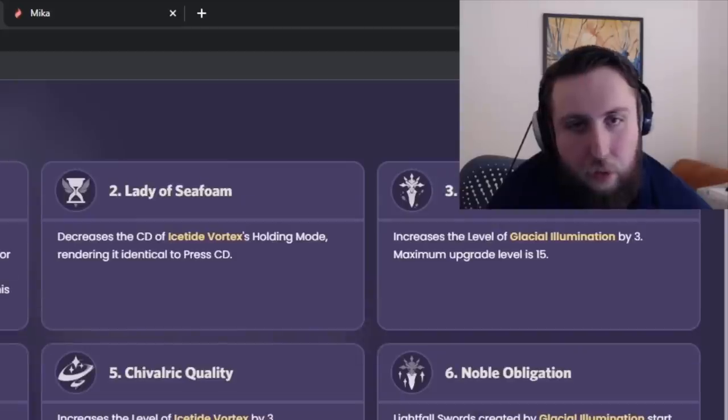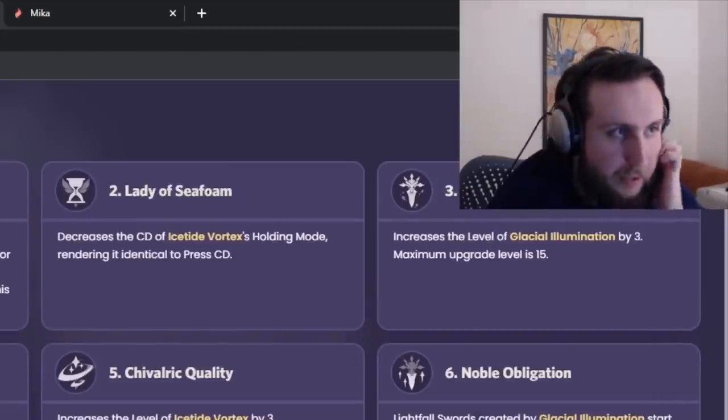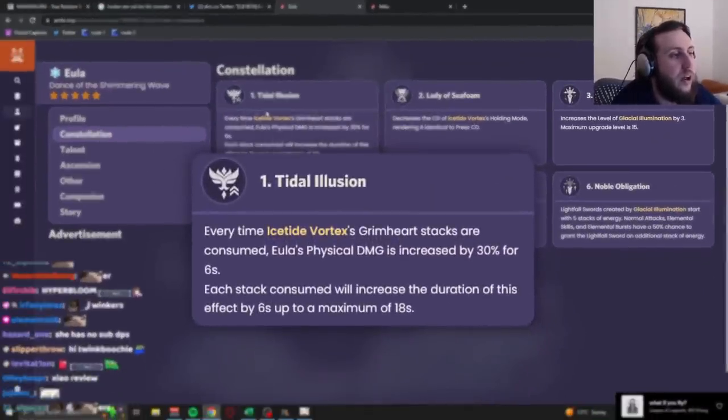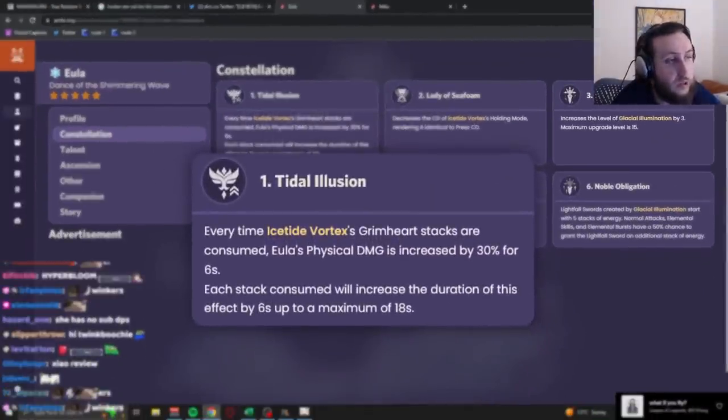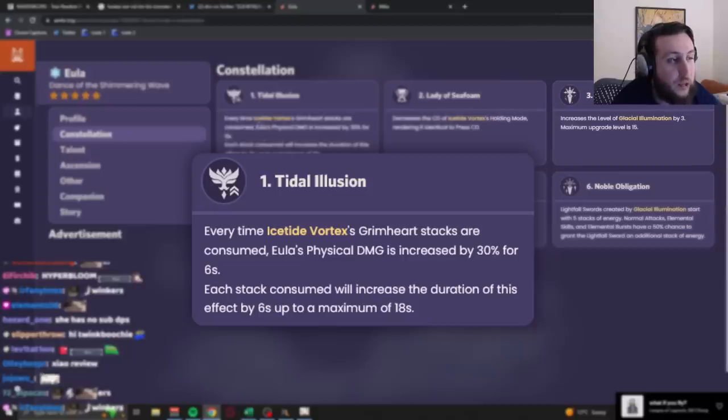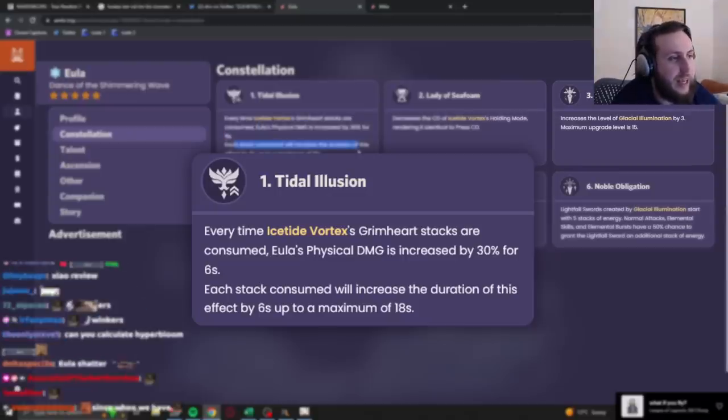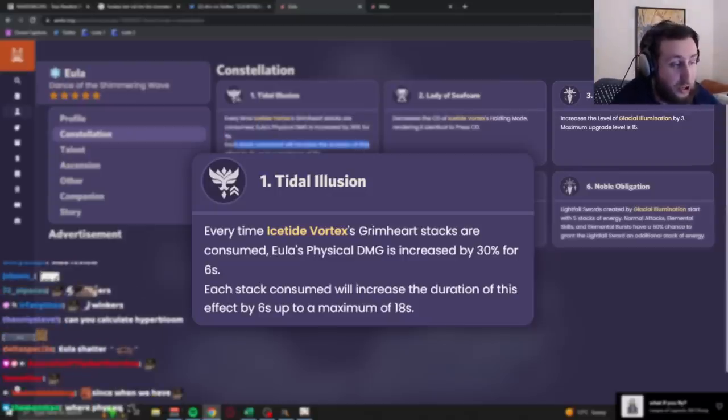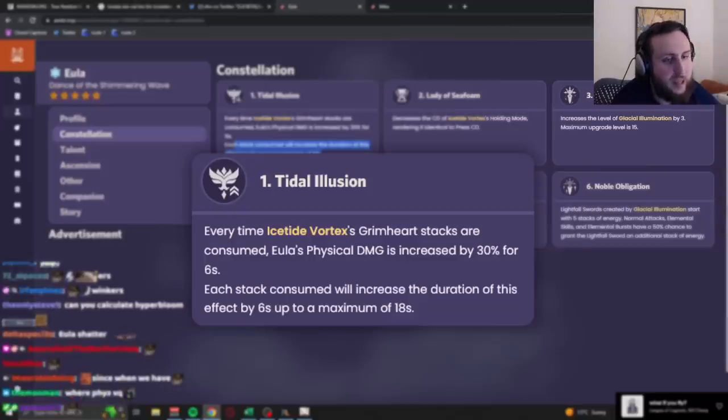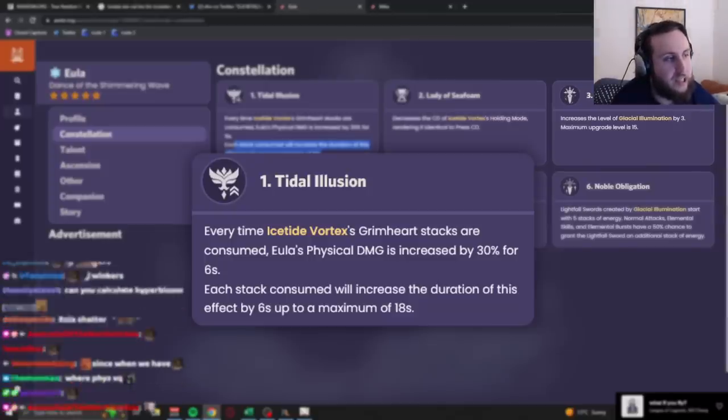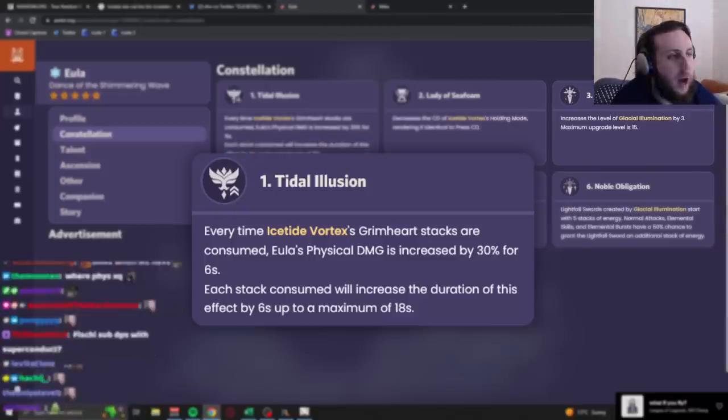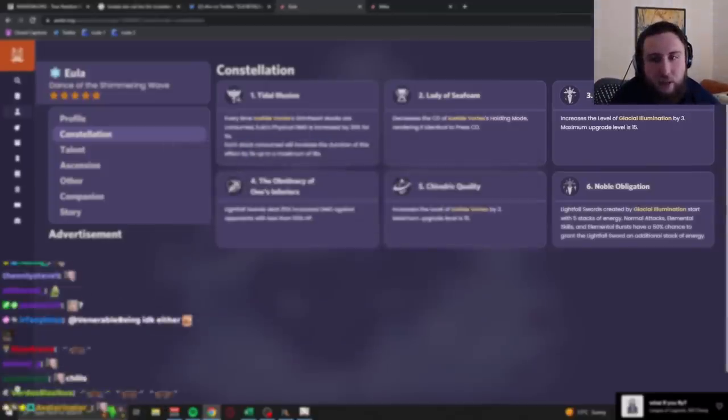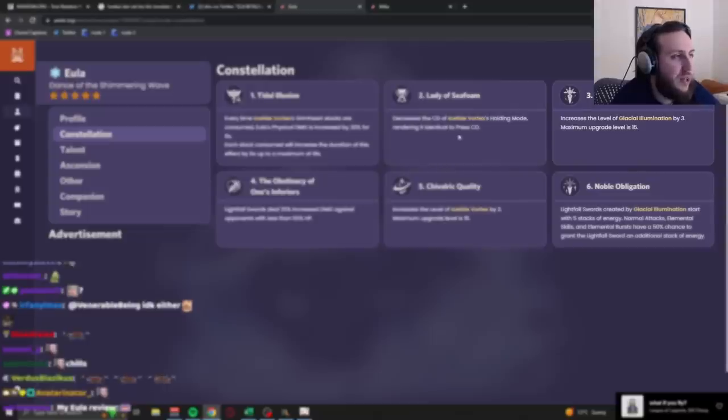Let's look at the constellations before that really quickly. Constellation 1, Tidal Illusion. Every time the Grimheart stacks are consumed when you hold your E, her physical damage is increased by 30%. Each stack consumed will increase the duration of this effect by 6 seconds, up to a maximum of 18 seconds. Basically, you get 30% physical damage. It's, whatever, you know, cool I guess.